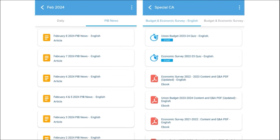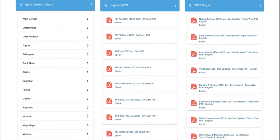We also provide important PIB articles on a daily basis so that you can go through these articles and gain insight on particular topics. We also cover important global events with the right analysis. One of the most important segments of our application is exam analysis — we provide previous year questions so students can understand the exam pattern and syllabus and prepare accordingly.